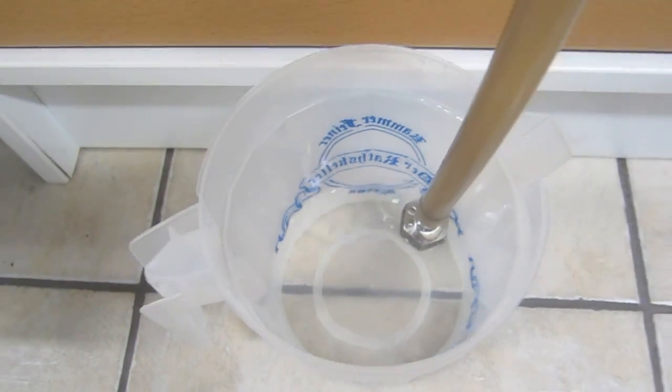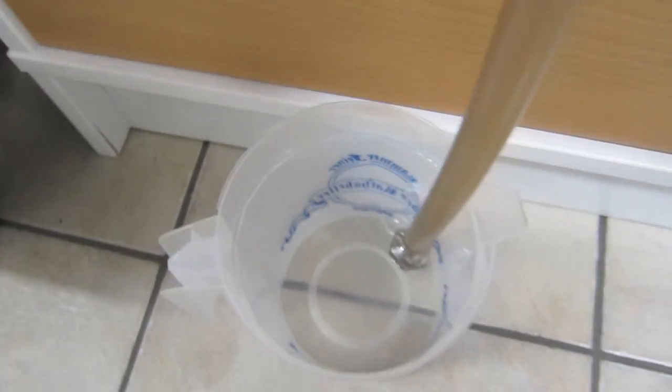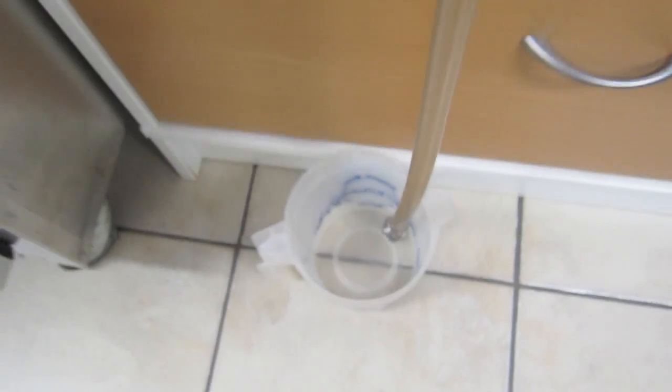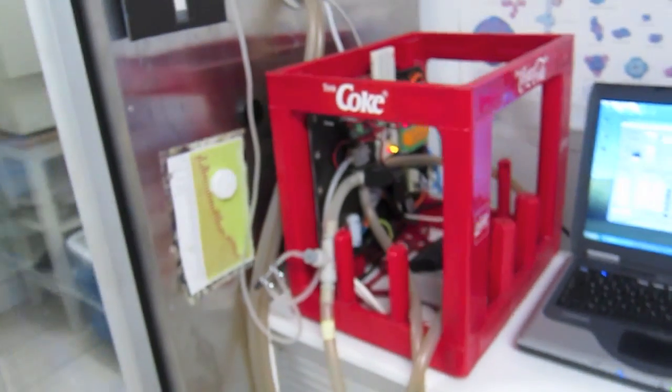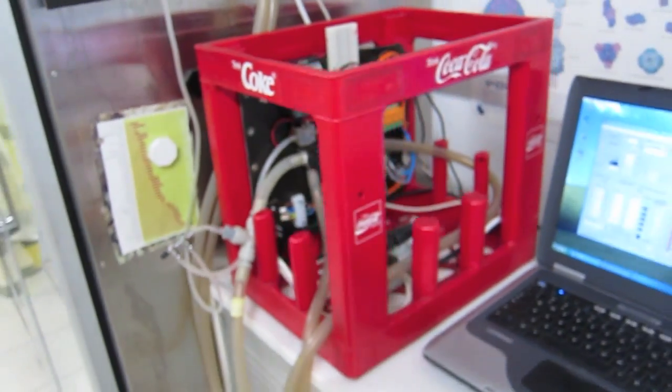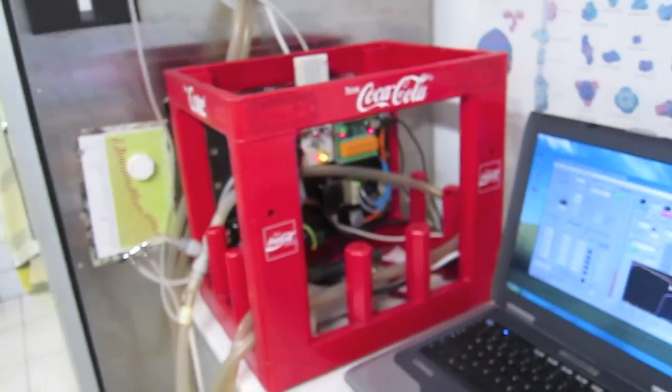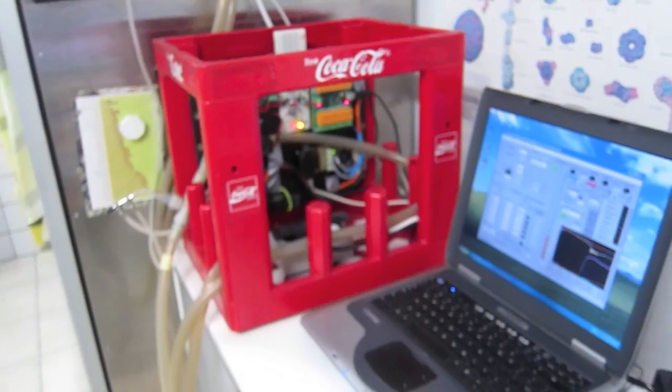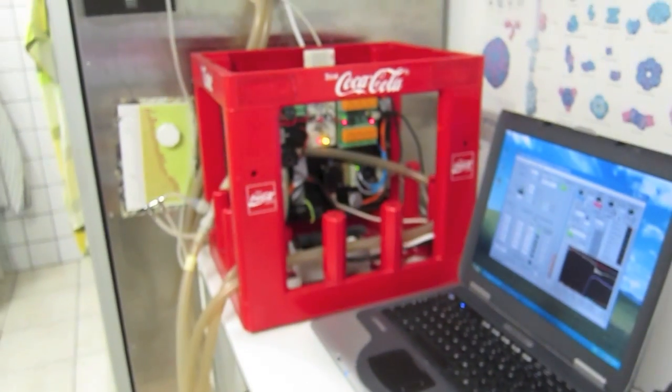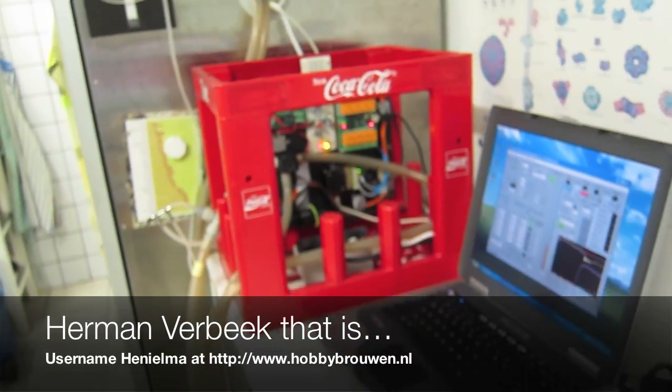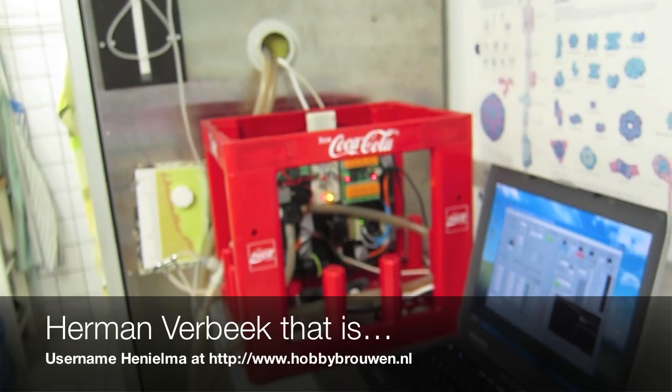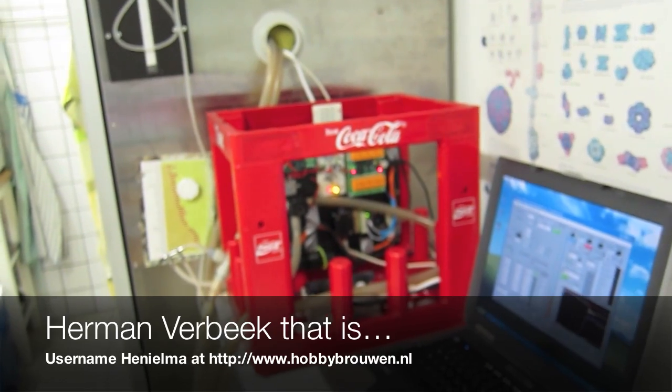Wouldn't it be nice if you could actually count those bubbles? Well, now we can. Using this simple bubble counter, it was designed by Hermann Hennuma in the Netherlands, we can.